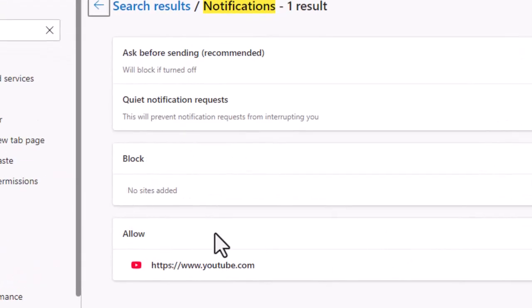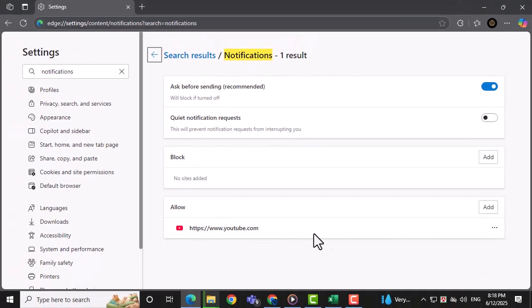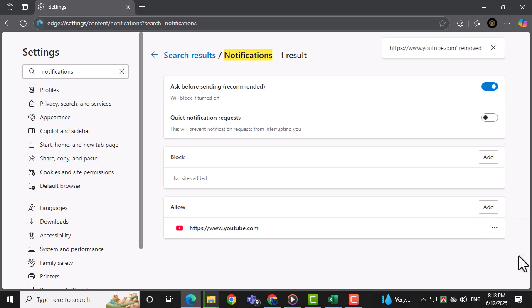Under the Allow section, you'll see a list of websites that are allowed to send notifications. Look through the list and find any websites that seem suspicious or unfamiliar. Click on the three dots next to each of these sites, and then choose Remove to block them from sending more pop-ups.